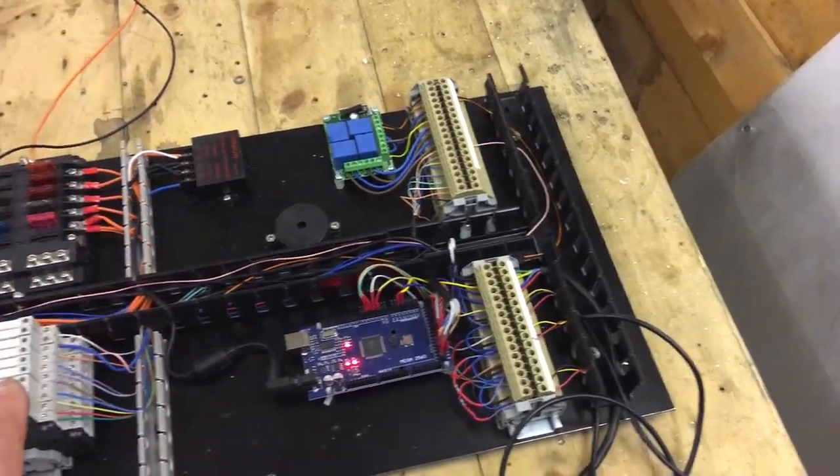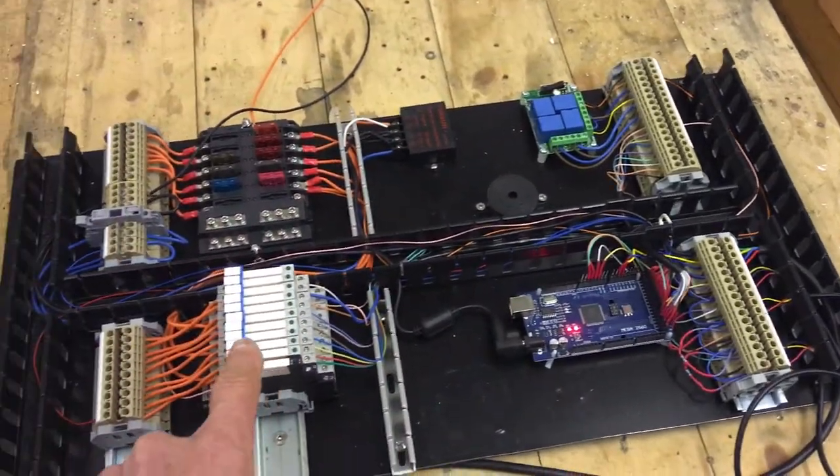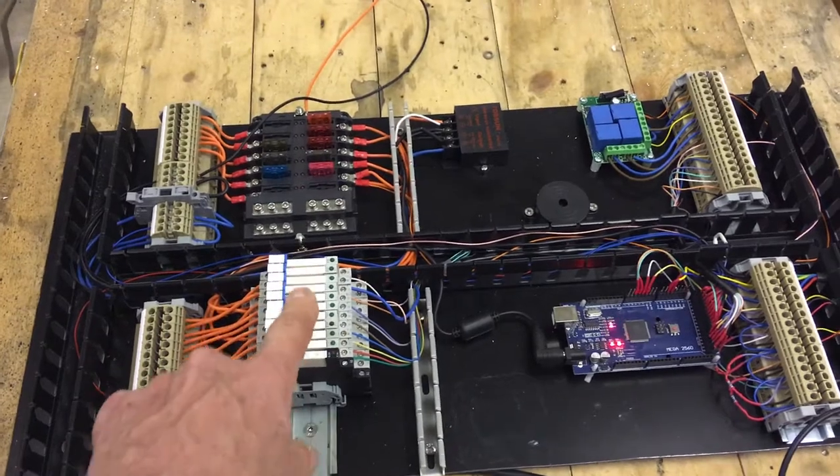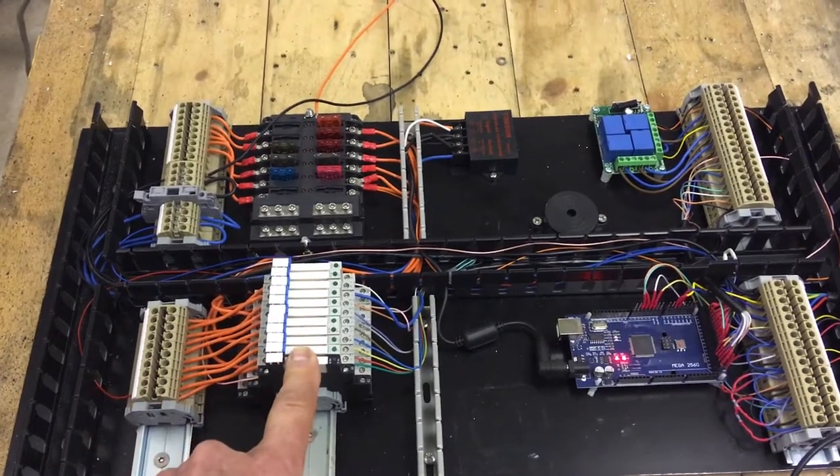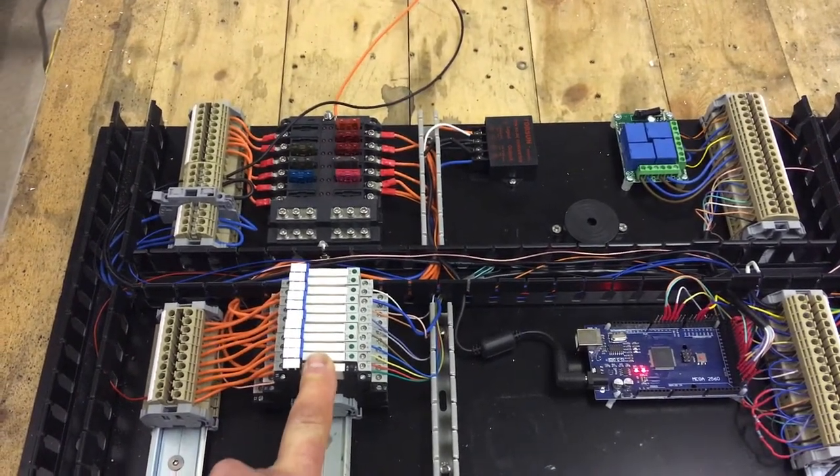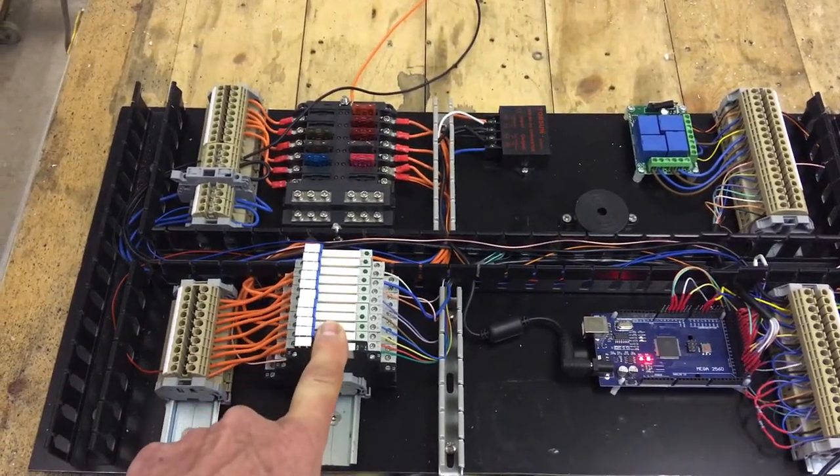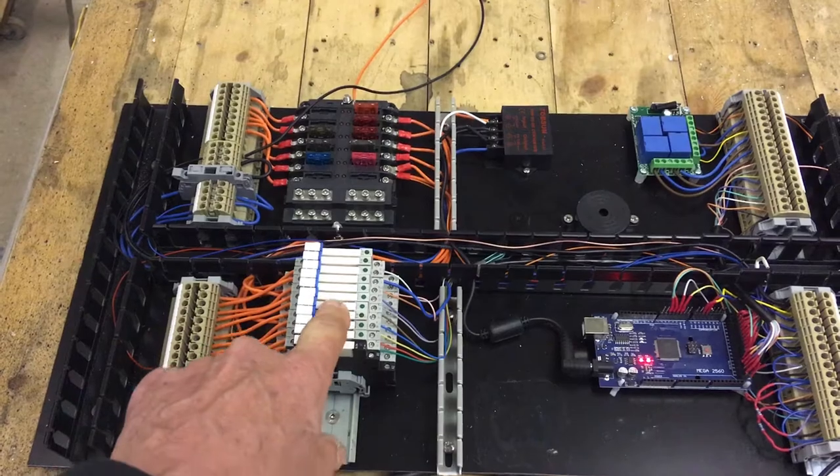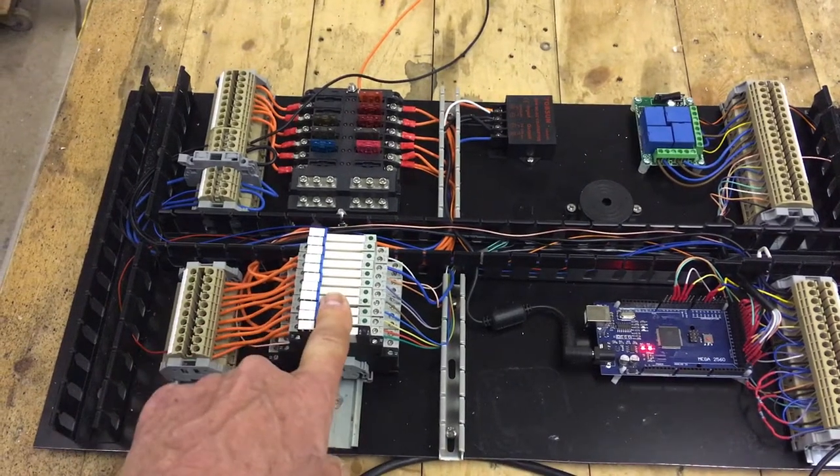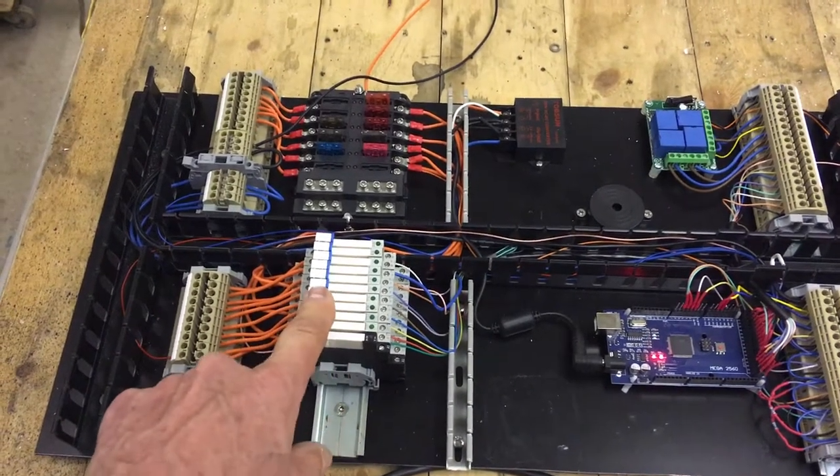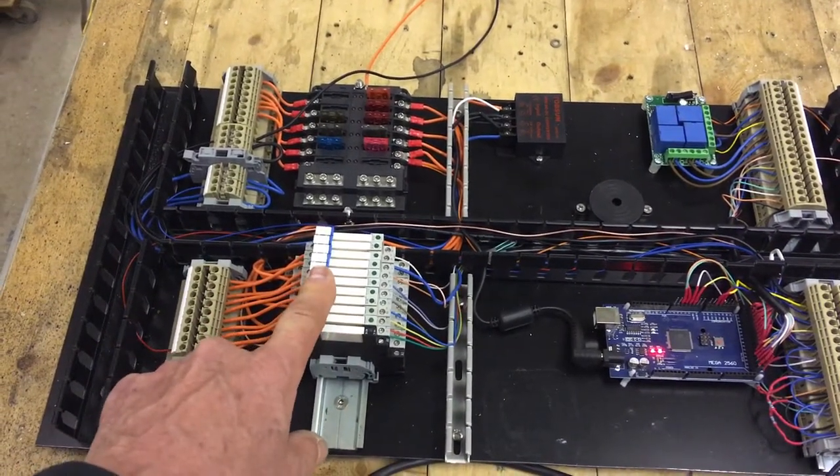On the left hand side we have a bank of relays which you use for switching on and off things like the valves, the water heaters and the filling pump.